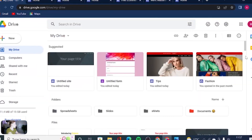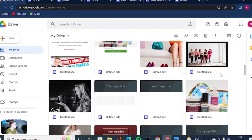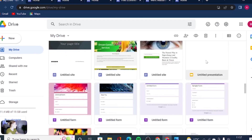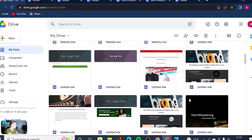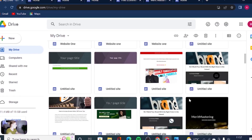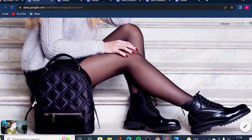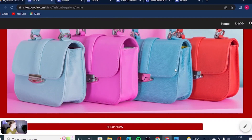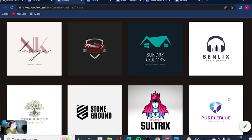All the sites you create with Google Sites are automatically saved to your Google Drive. To make them live, click Publish, enter your URL, or set up your custom domain. Let me quickly show you some of the sites I've started designing as tutorials using Google Sites.